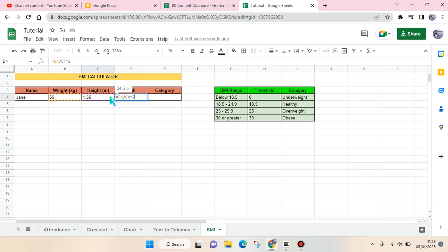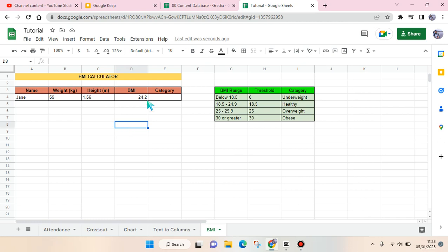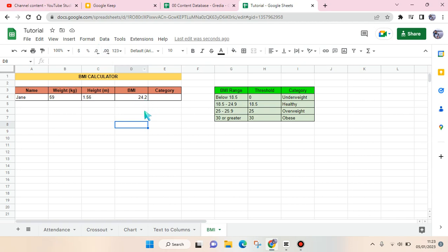then click on two. Okay, after that click on enter and this number will show up. So you just need to use one number behind the comma. If it shows more than one number, just click on this to decrease the decimal places.